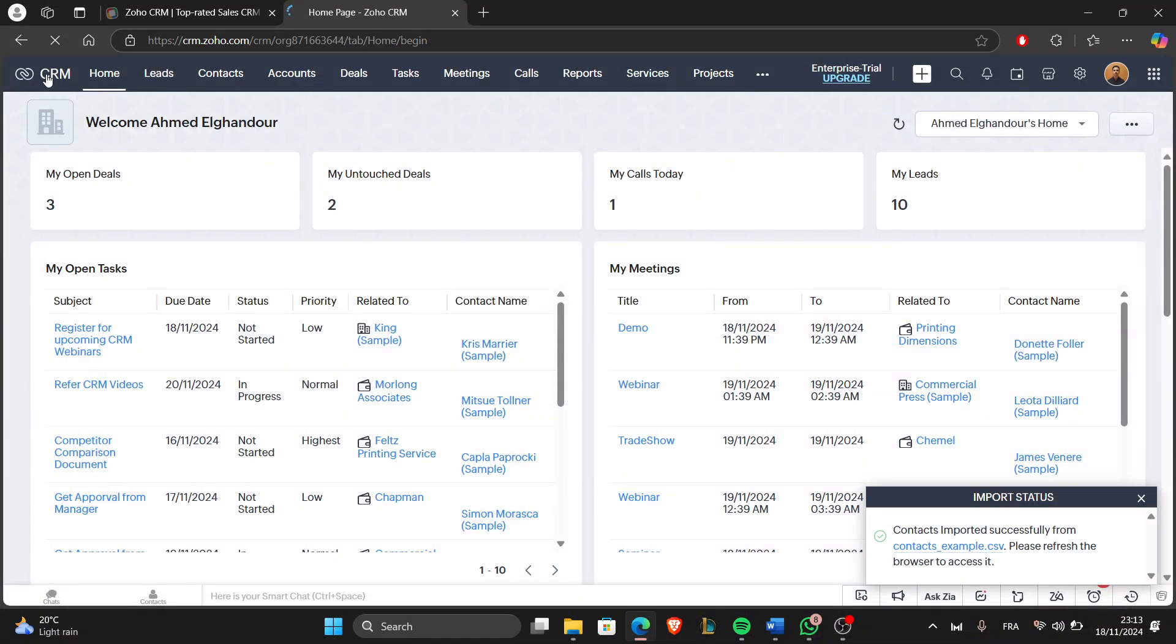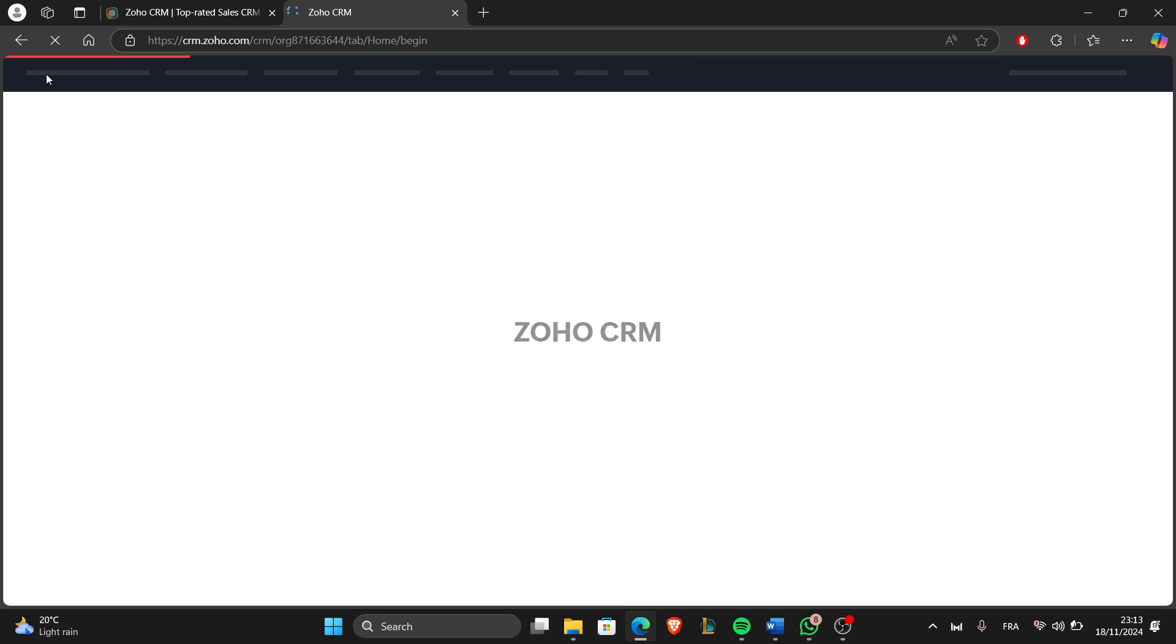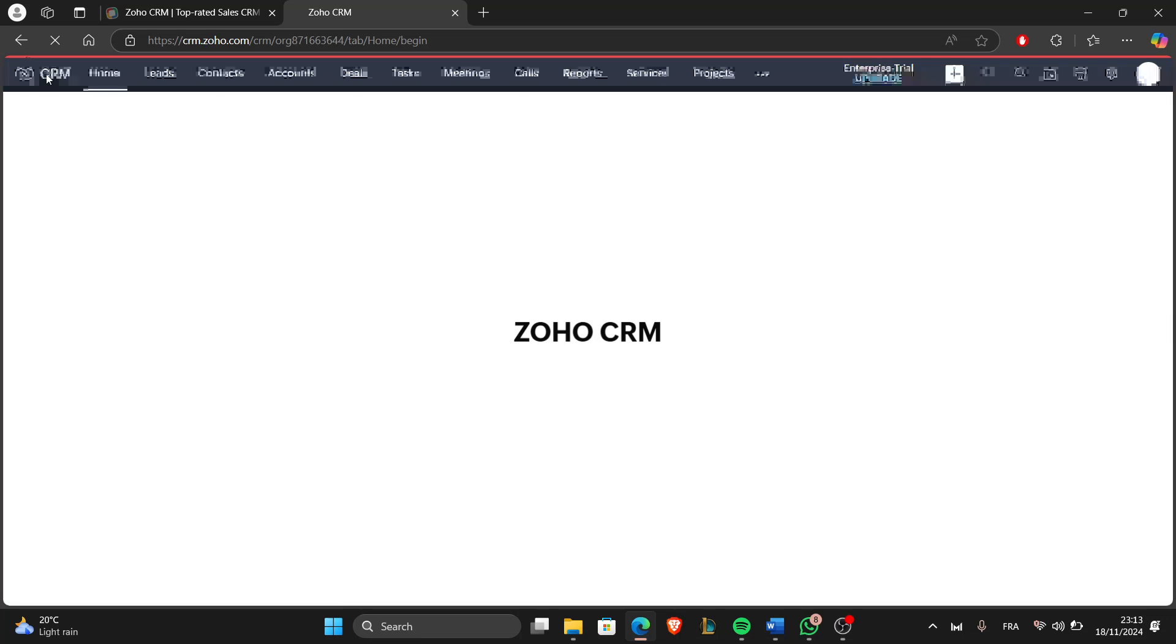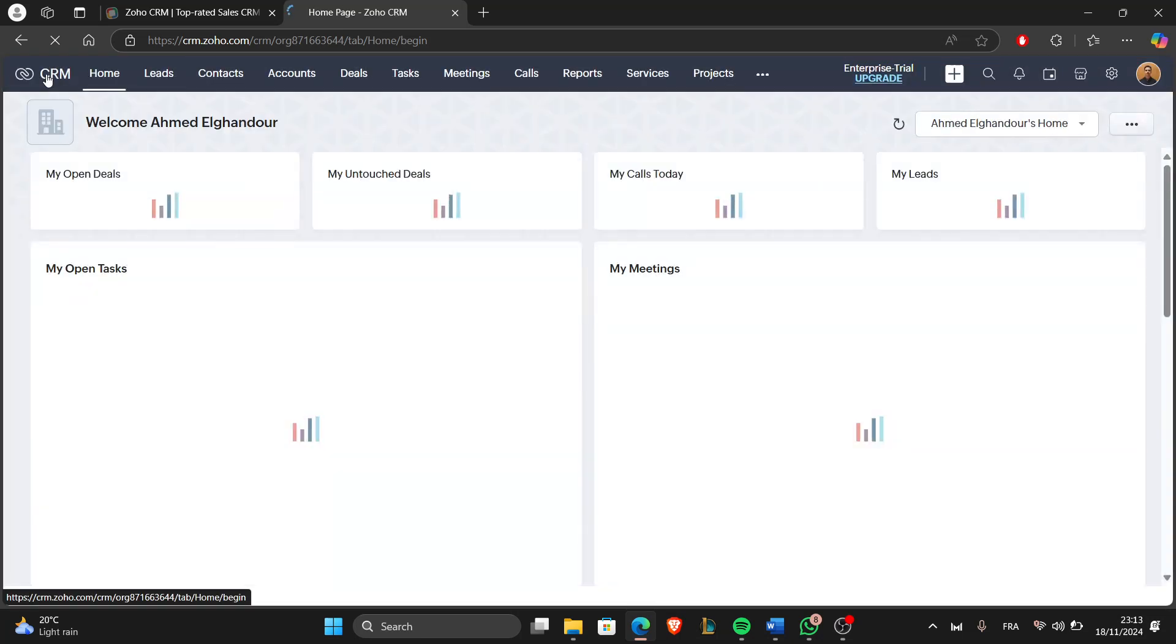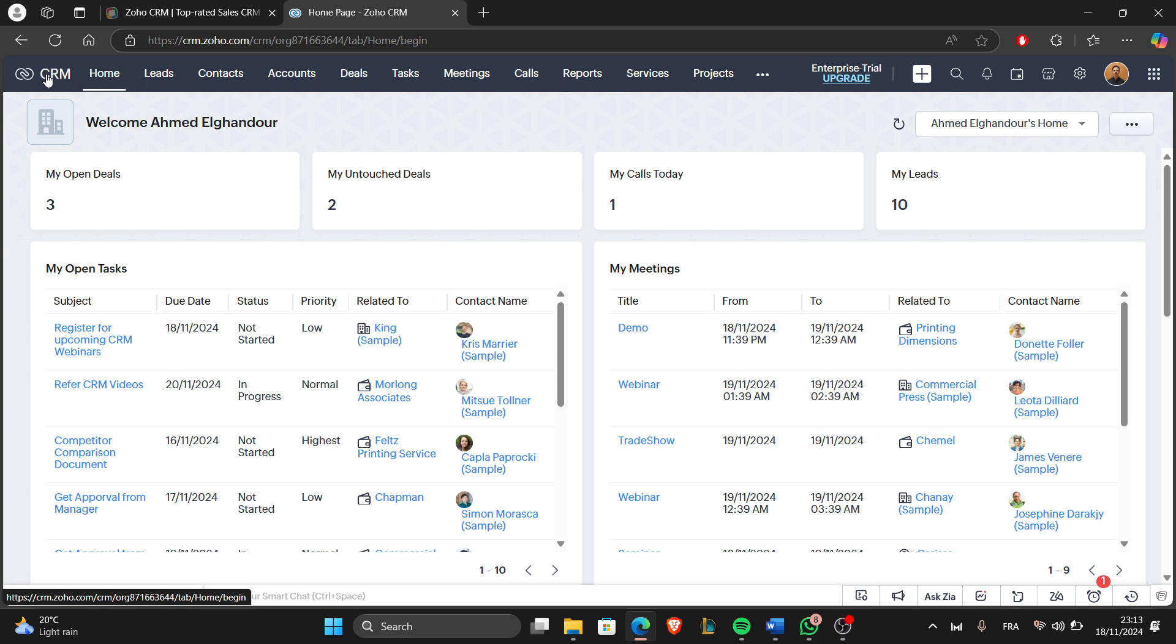Hello everyone and welcome back to our channel. In this video, I'll guide you through connecting Zoho CRM to Power BI. This integration lets you visualize and analyze your CRM data with ease. So let's get started. The first step is to generate an API key in Zoho CRM.